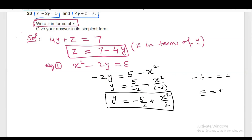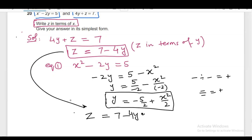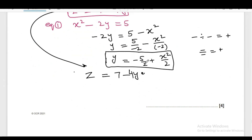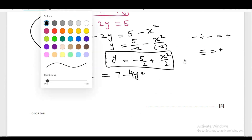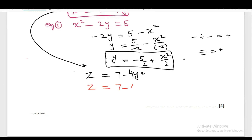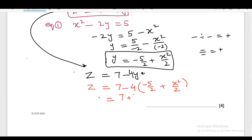This is Y in terms of X. So, replace Y with minus 5 over 2 plus X squared over 2 in equation 2. After replacing, we get Z equals to 7 minus 4 multiplied by the bracket minus 5 over 2 plus X squared over 2. After multiplication, it will be 7 plus 20 over 2, and minus multiplied by plus gives minus 4X squared over 2.